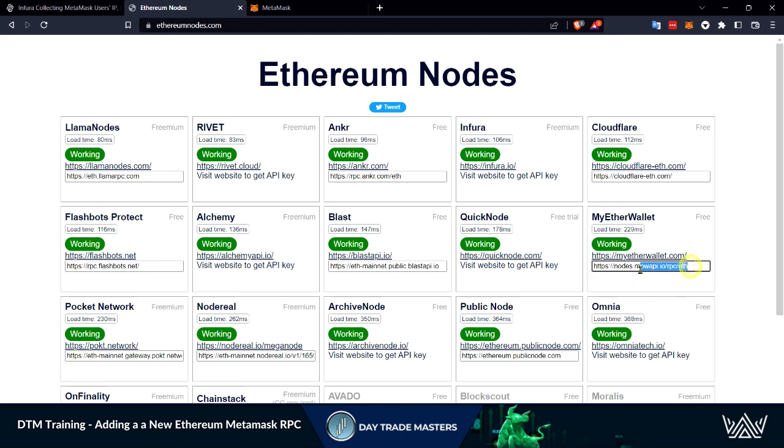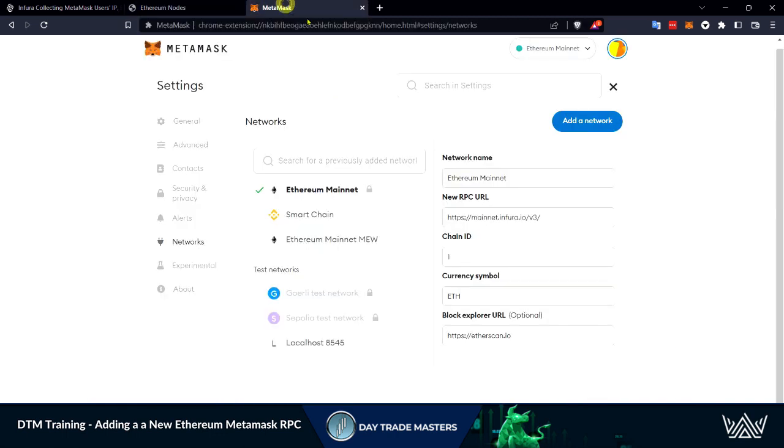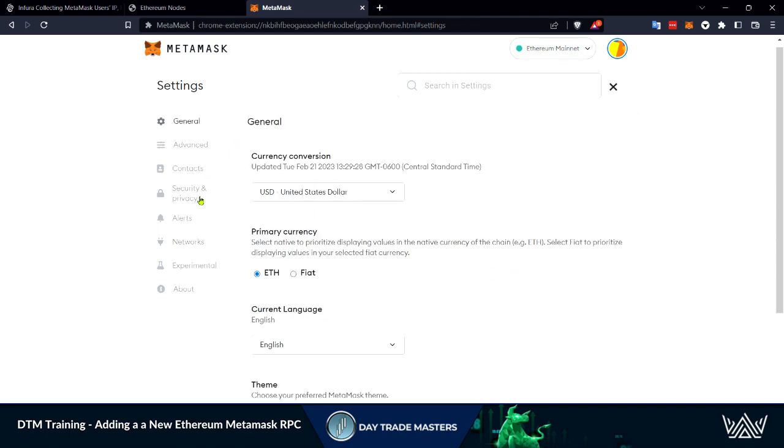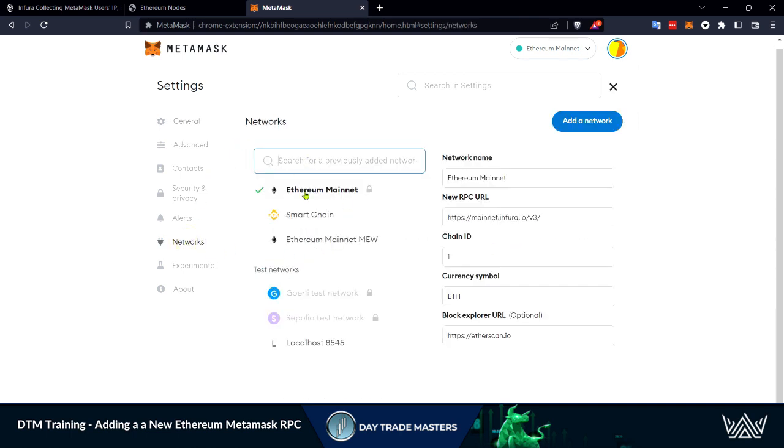We can simply come in and take this address and copy that and move over to our MetaMask wallet. Once you sign in you will need to go to your settings and then come down to networks.